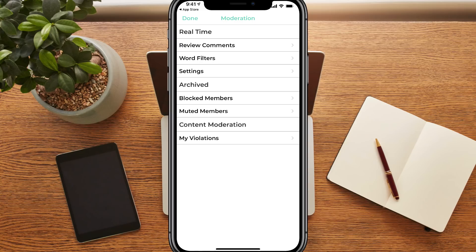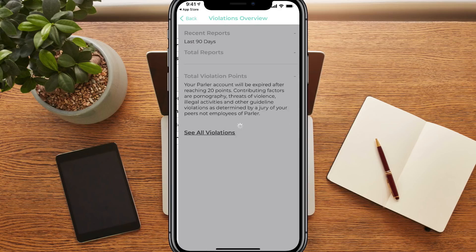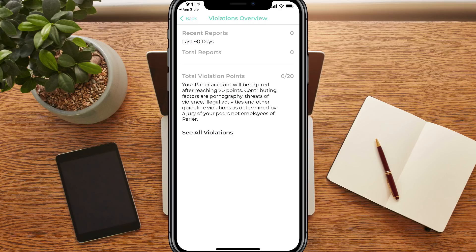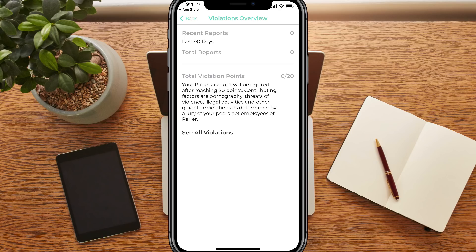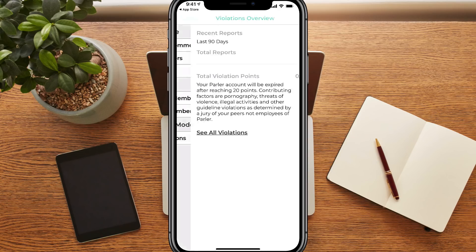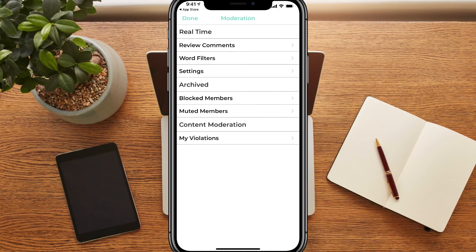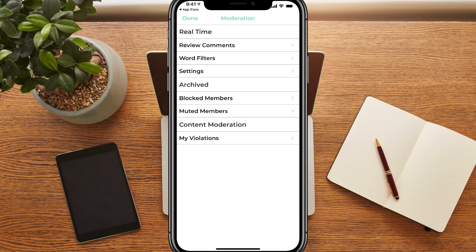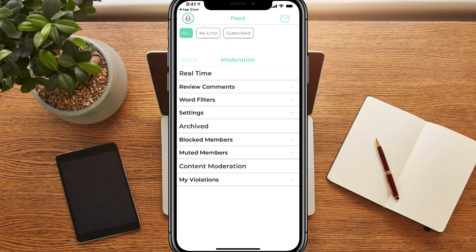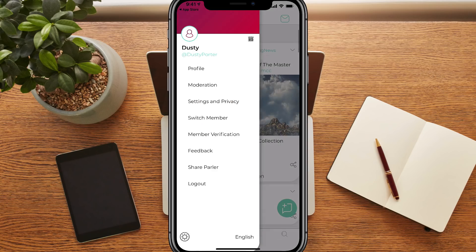Underneath blocked and muted members, any members that you block or mute will be here under archived. And then under content moderation, you see your violations. They have this violation system that goes on a 90 day point system that if you get 20 points of violation points, your Parler account will be terminated. So they're trying to kind of filter out the different kind of, I guess you would say mean and rude people, or people who are posting stuff on here that they should not be posting. We'll go ahead and get out of that now and then go back to our settings here.